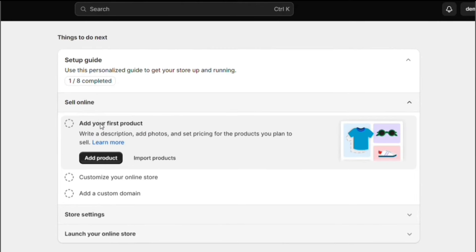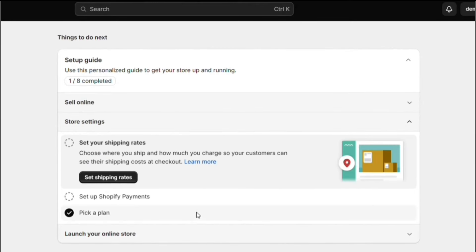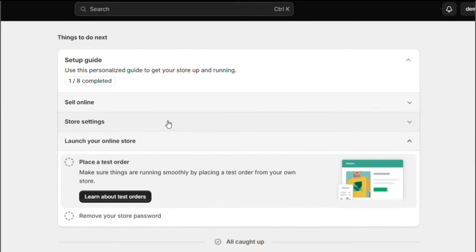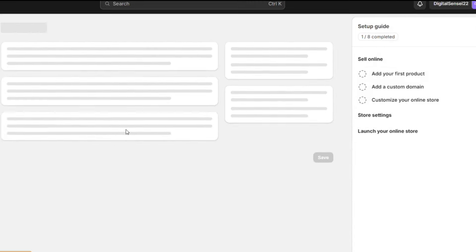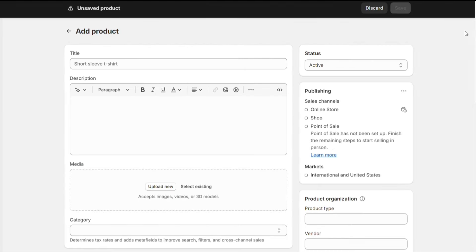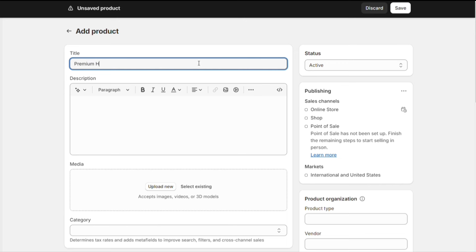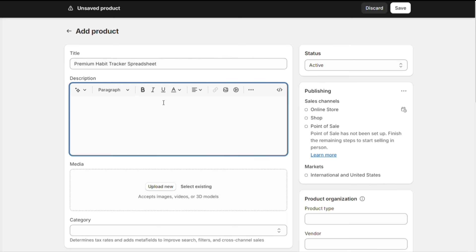Next, in the middle, you can see this checklist, which will help you set up your Shopify store. We will simply follow this checklist to create our store. The first step on our list is to add a new product. So click on this Add Product button. This is where you can add your products. First, we need to enter your product title here.